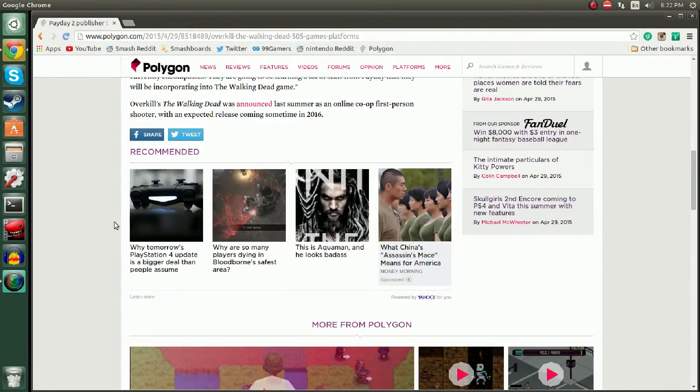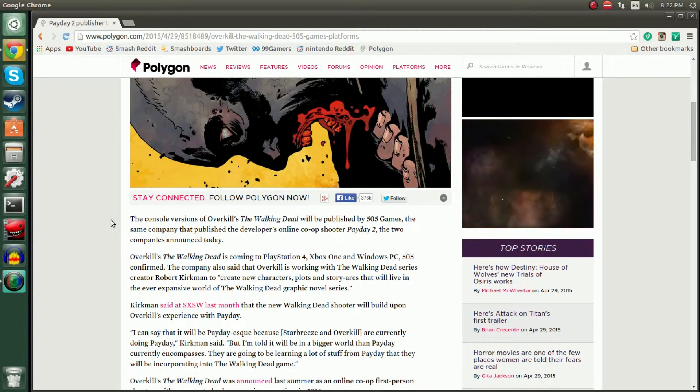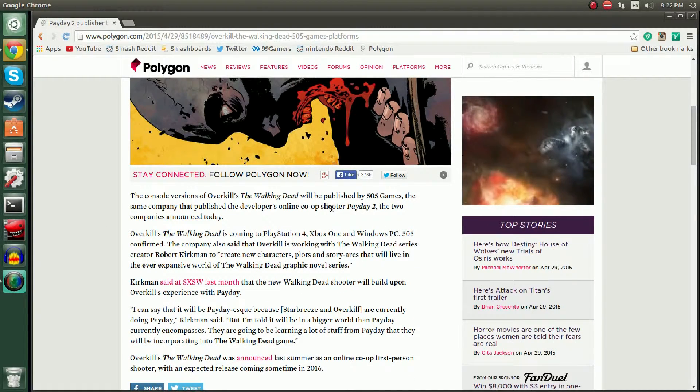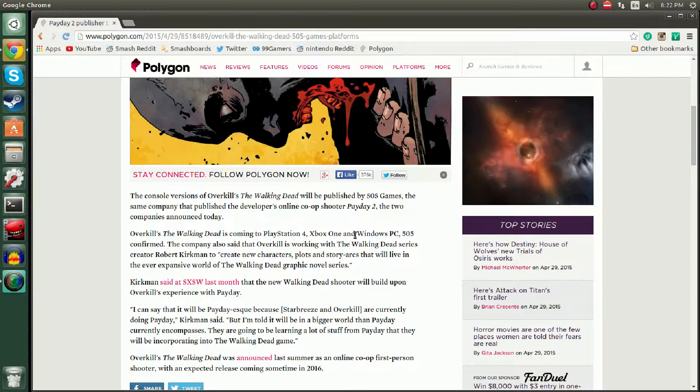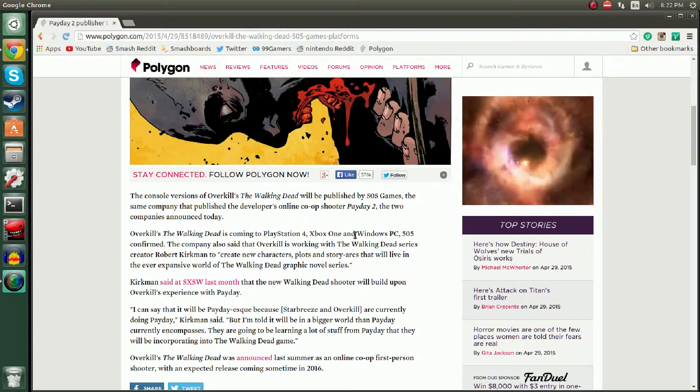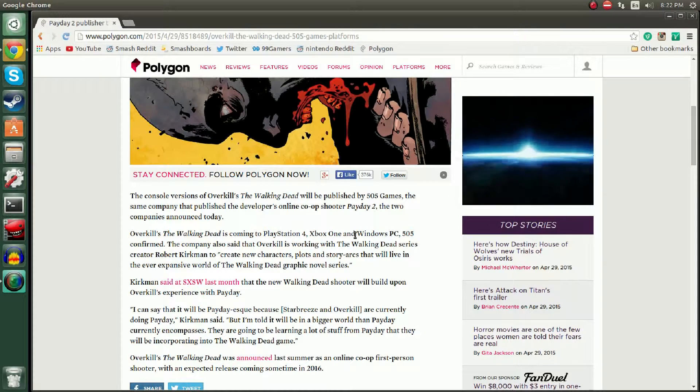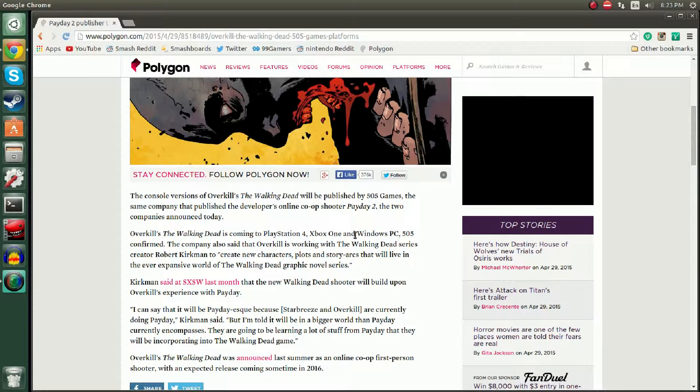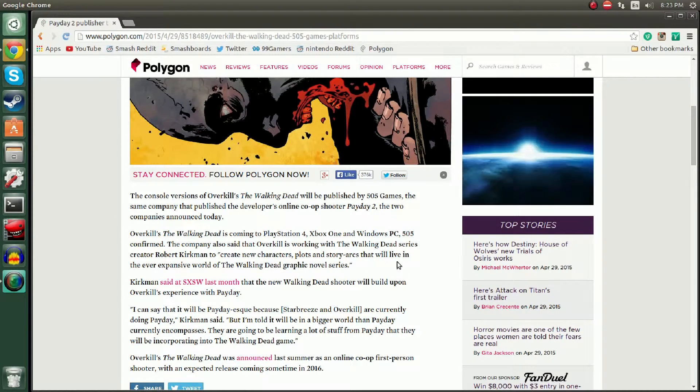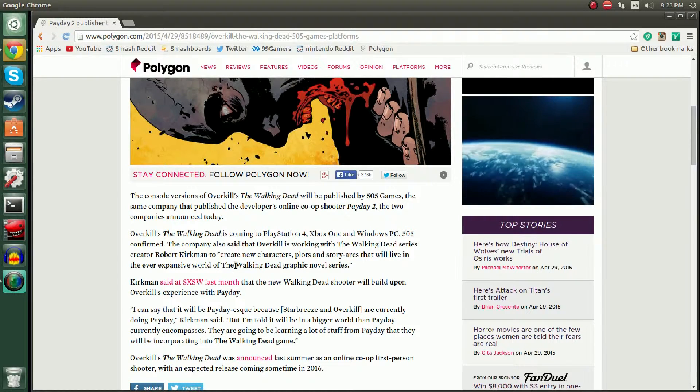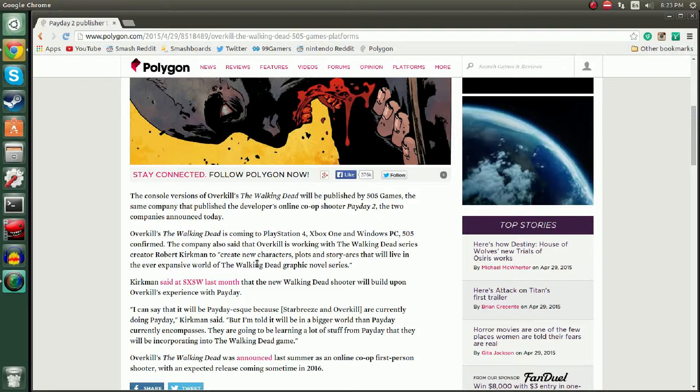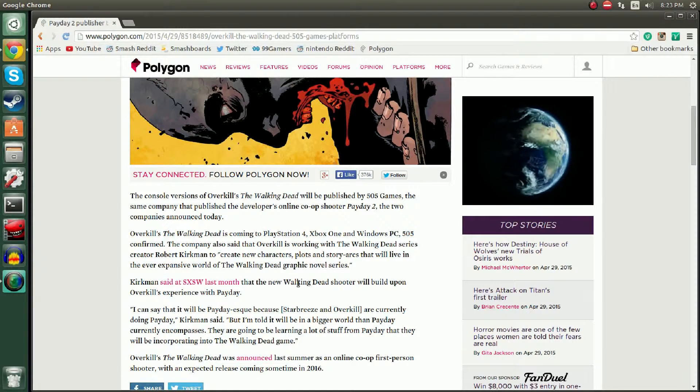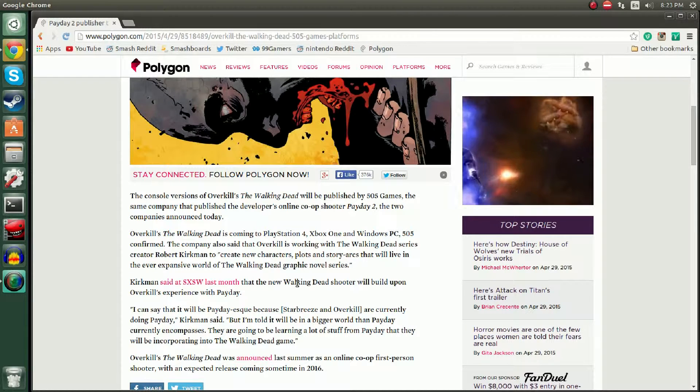I don't know necessarily if this means FPS, it could be third person because both of them are technically shooters. Reading through this, there's not a lot of information but let's get as much and analyze it. Console versions of Overkill's The Walking Dead will be published by 505 Games, the same company that develops online co-op shooter Payday 2. Overkill's The Walking Dead is coming to PlayStation 4, Xbox One and Windows PC. The company also said that Overkill is working with The Walking Dead series creator Robert Kirkman to create new characters, plots, story arcs in the ever-expansive world of The Walking Dead.